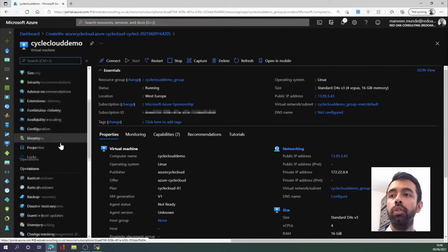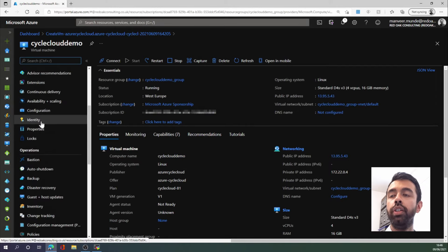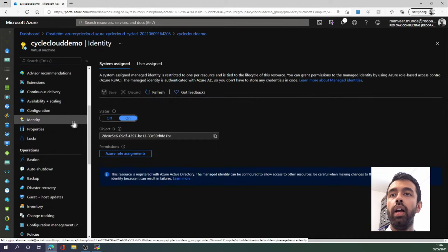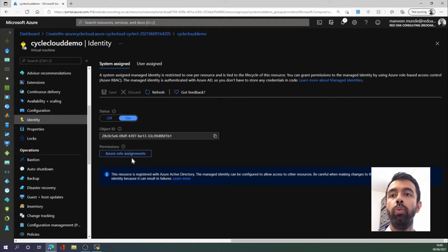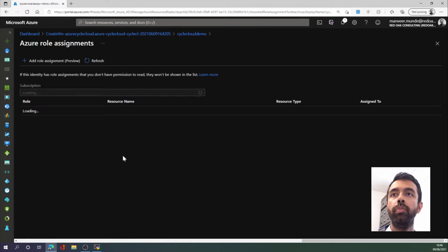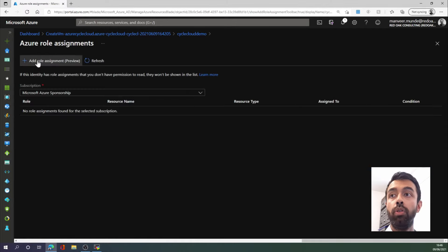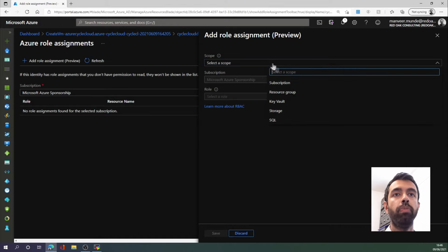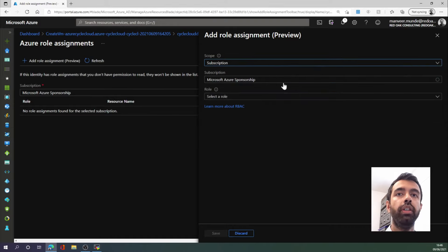We then want to go to this Identity section, and we want to select Azure Role Assignments, Add Role Assignments, and we then need to select a scope, which is going to be the subscription here.